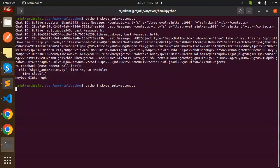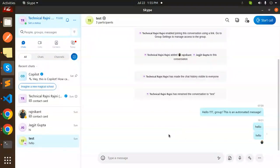It will show the message that this is an automated message. Every one minute it will send the message.